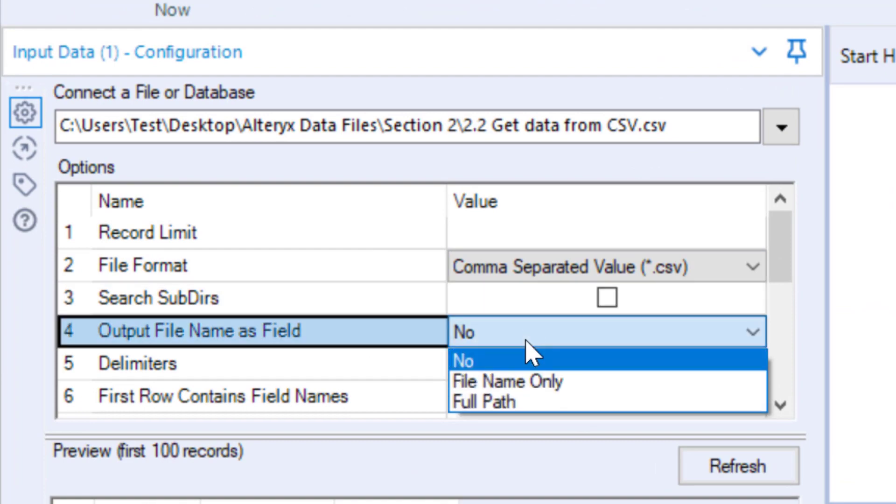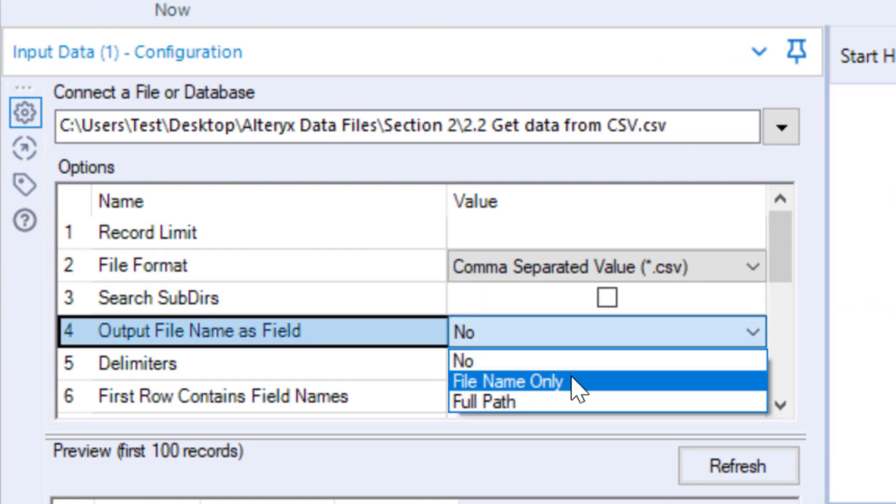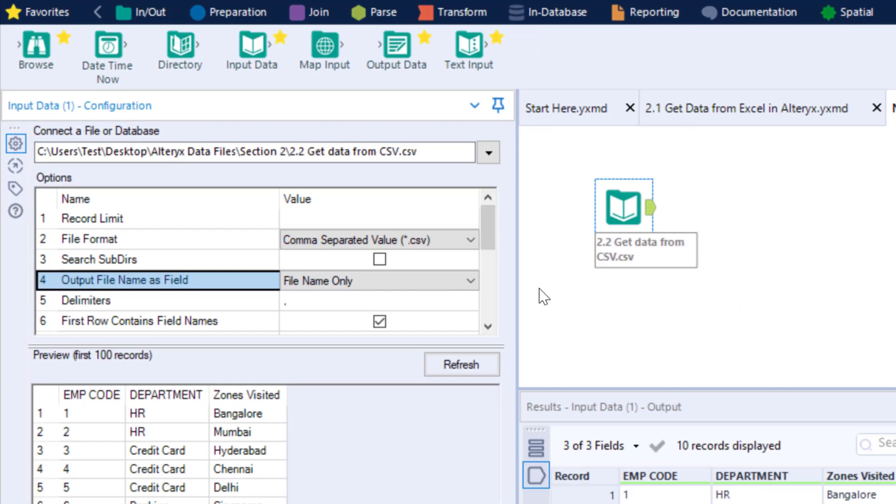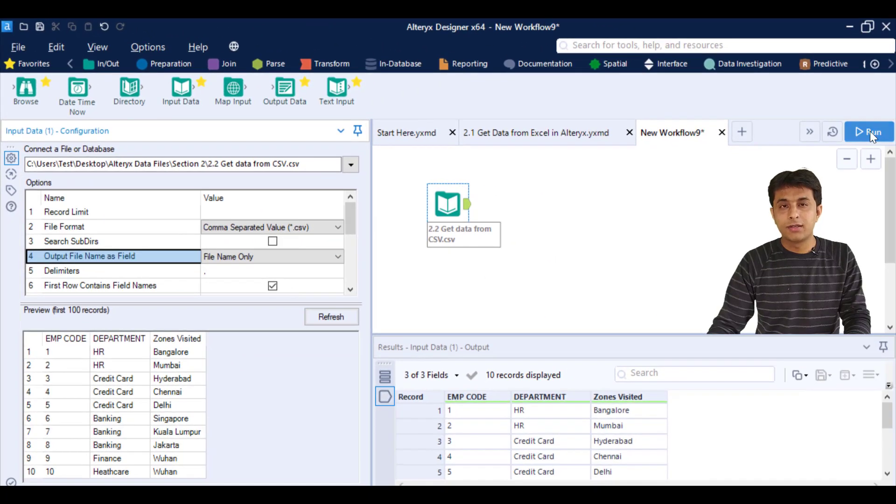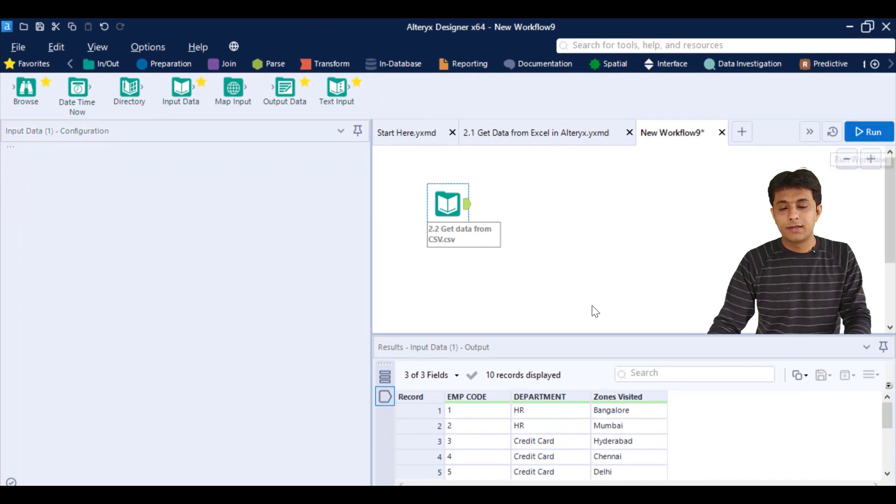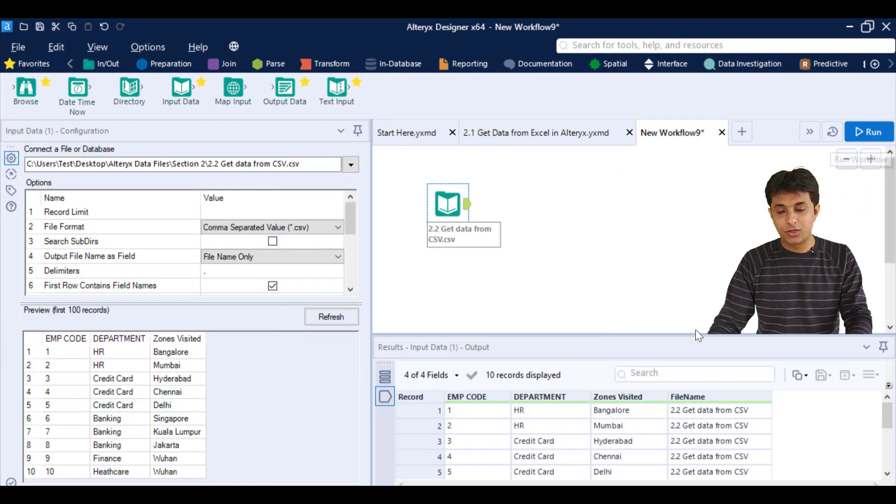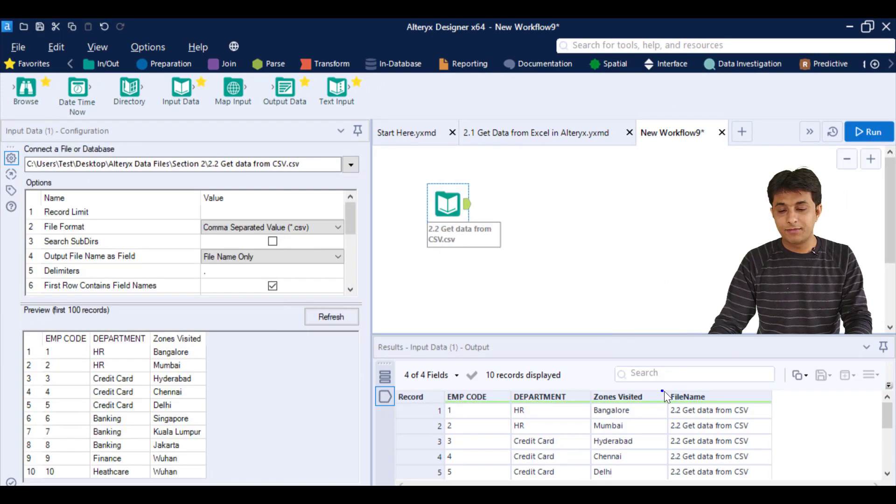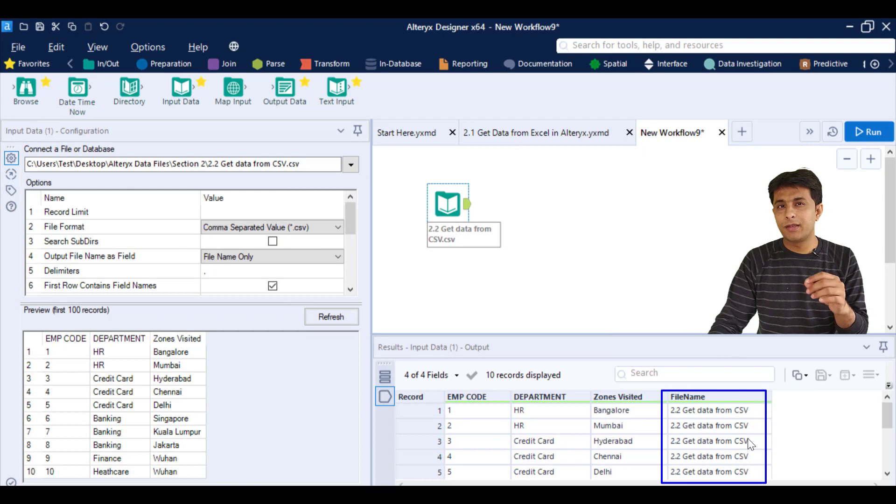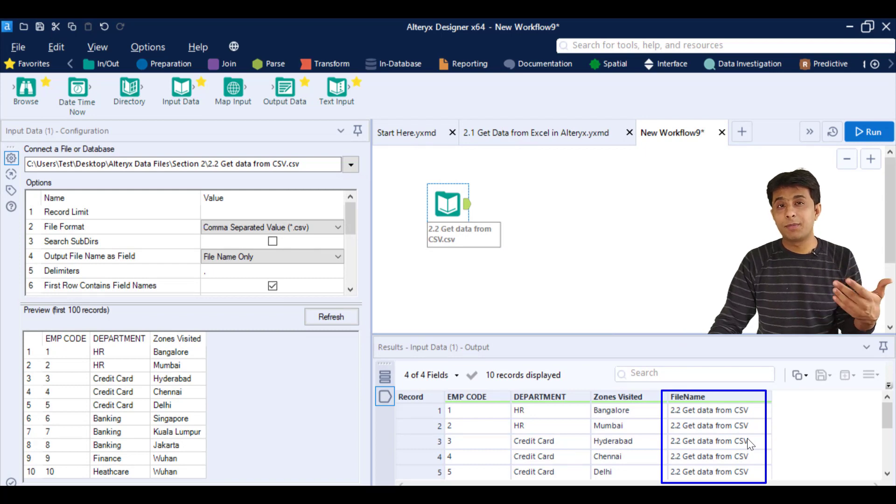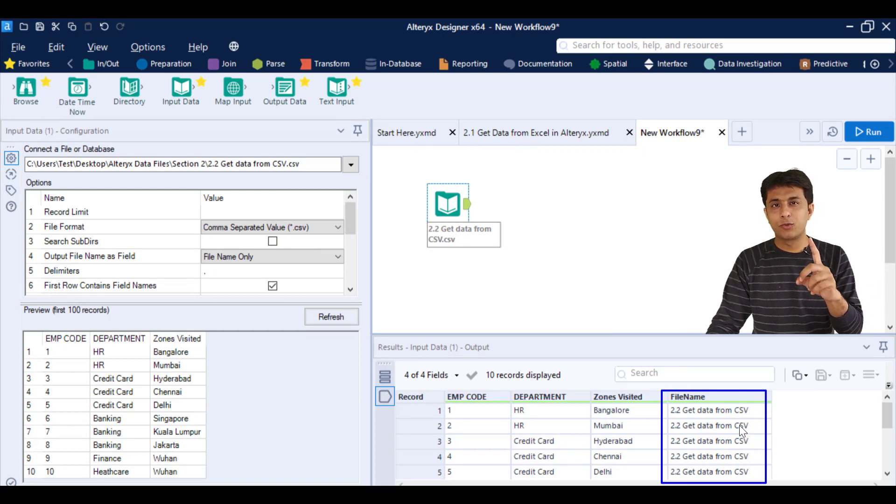The output field name, if I click on full file name and click on run, I'll be getting a fourth column. You can see the fourth column is file name. This will be useful when we have multiple files. In this case, we have only one CSV.